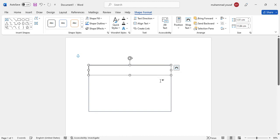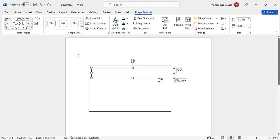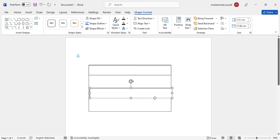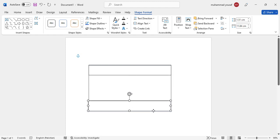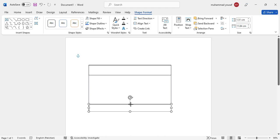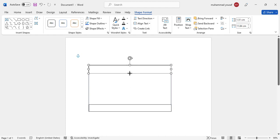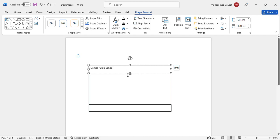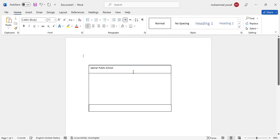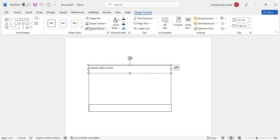More like this. Copy this and paste it and drag it down here. That is okay. And just come here and just open it. I will just write Qamar Public School.